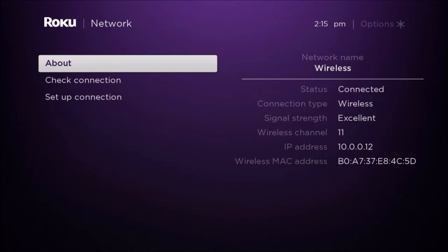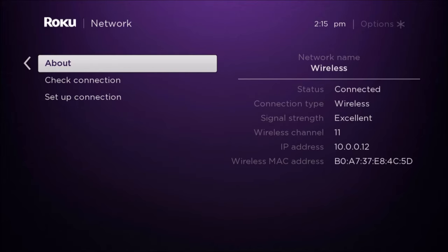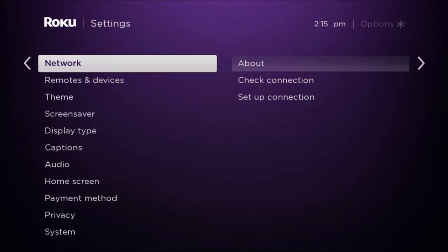We're going to go to our network, and we just want to make sure that we're connected to the same wireless internet router, both through our Roku and our cell phone. If you are connected directly through an Ethernet, that's fine as well. We just want to make sure that we're connected to the same internet source on both our Roku and phone so that the two devices can communicate with each other.